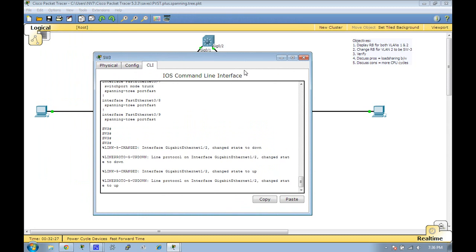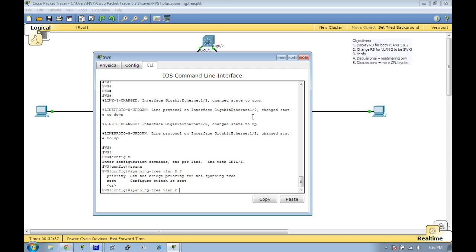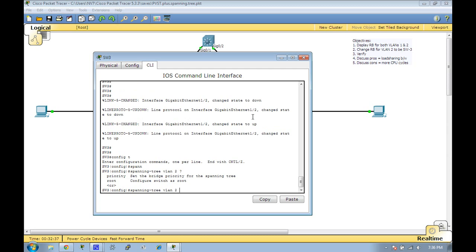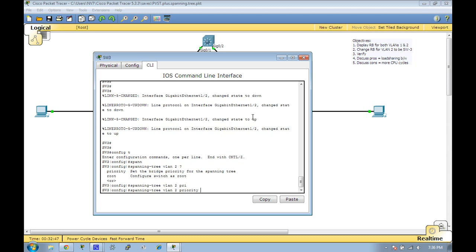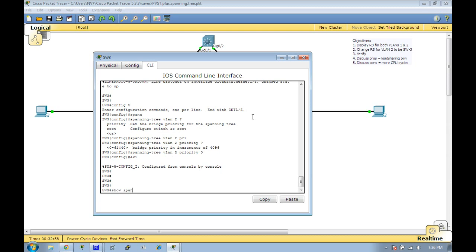On to the second objective: we're going to change the priority on switch 3 to become the root for VLAN 2. You can do spanning tree VLAN 2 root, which will allow the system to auto-configure a lower priority value, but in this scenario I'm going to set a priority of 0 and force it to be the absolute lowest priority. If we do a show spanning tree VLAN 2 now, we can see that this bridge is the root—switch 3.